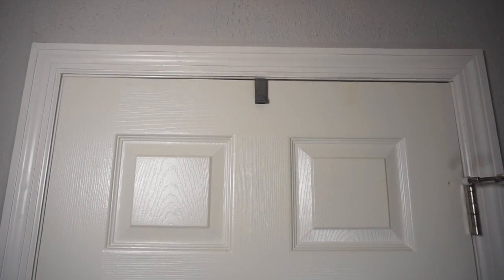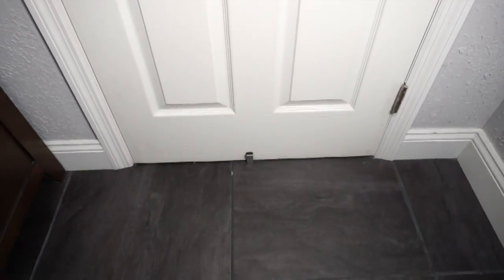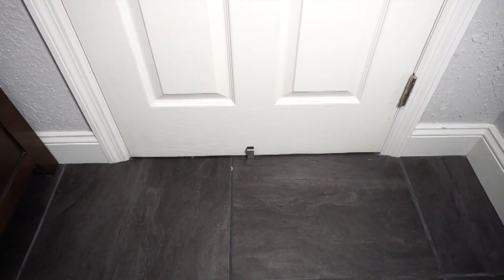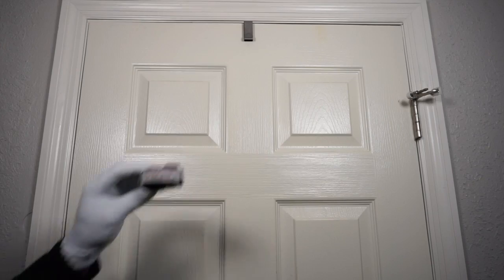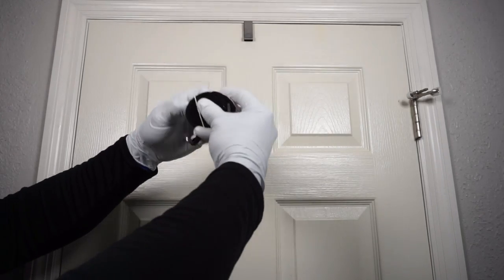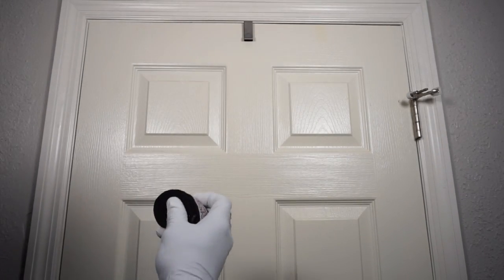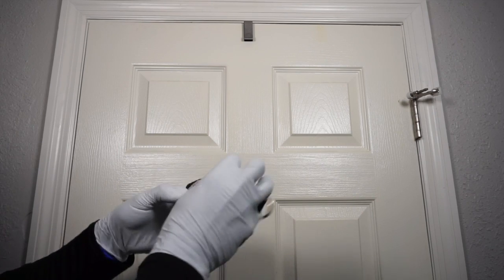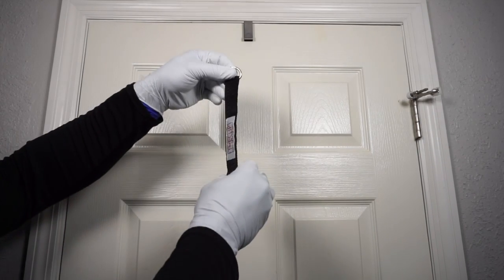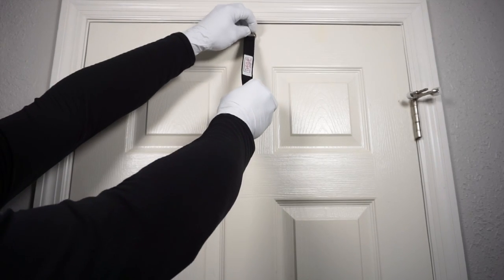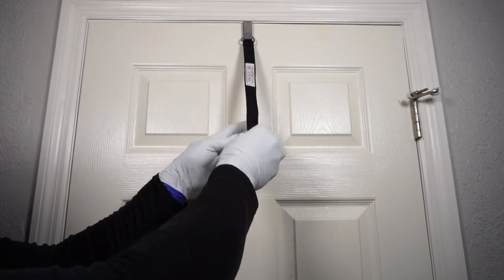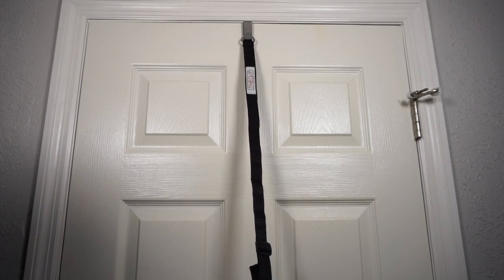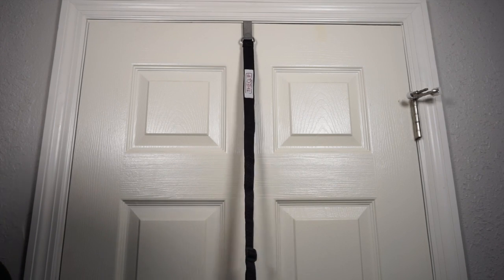Once the door hook is installed on the top, and lined up with the bottom, now it's time to install the webbing strap. Now take your webbing strap, label side up, simply attach it to the door hook, and let your strap hang.